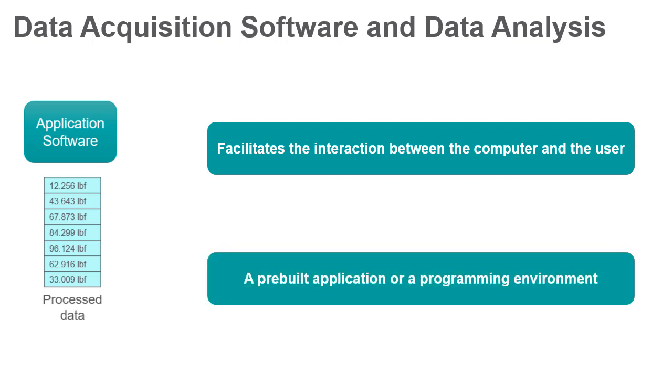It is either a pre-built application with predefined functionality, or a programming environment for building applications with custom functionality.